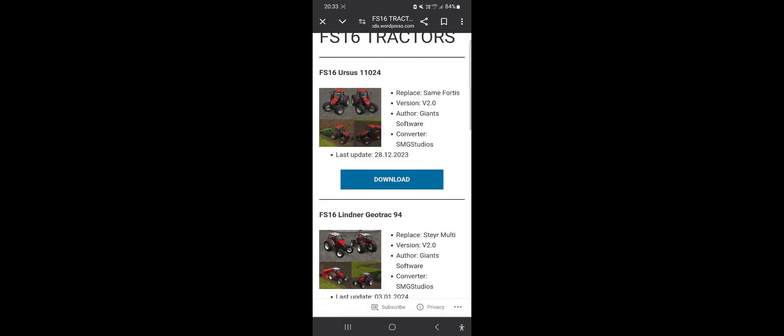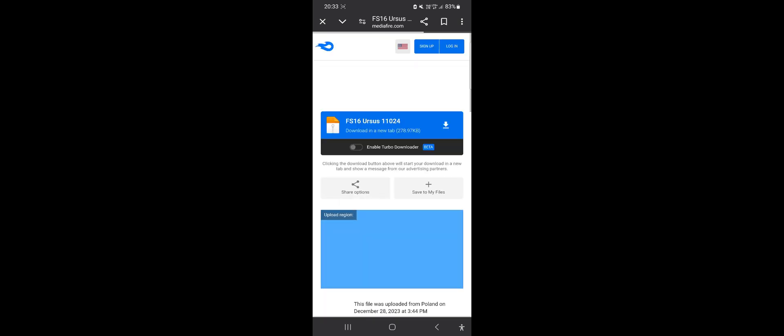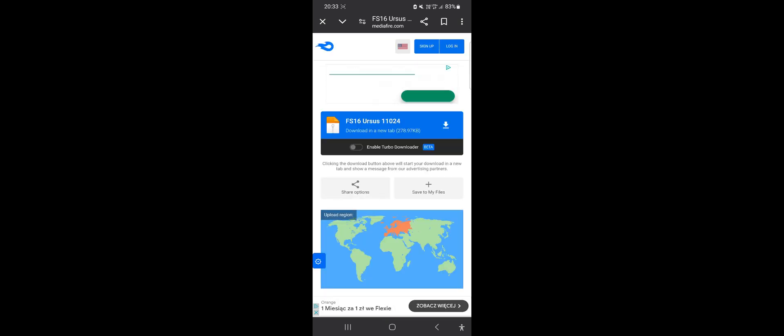Let's say it is the Ursus 11024. To download this mod, click on the blue download button. Now the website will redirect us to Mediafire where our chosen mod is hosted.